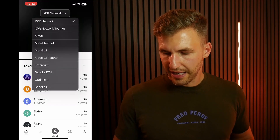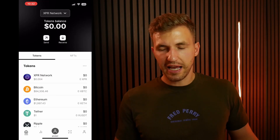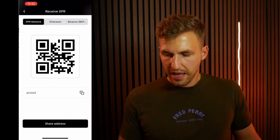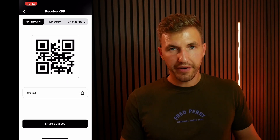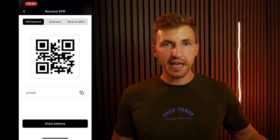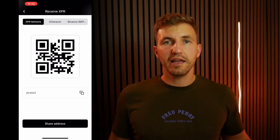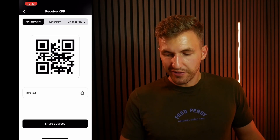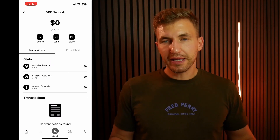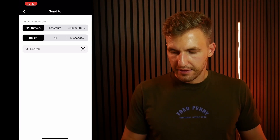Then you've got the send and receive button. At the very top you have a network selector. The easiest way to go about sending or receiving XPR, for example, is you can click on XPR, click receive, and that will give you the username pirate2 that we set up in the beginning, allowing people to send money to this address. If I tell my friend to send money to pirate2, that's it. Alternatively, he can scan the QR code, which is actually less convenient in this case. We can also send XPR by hitting the send button and going through the process.